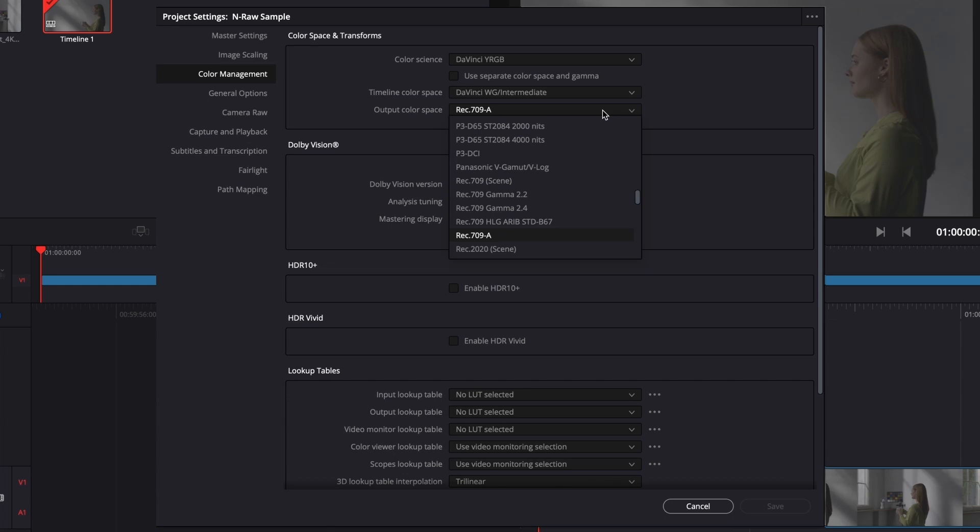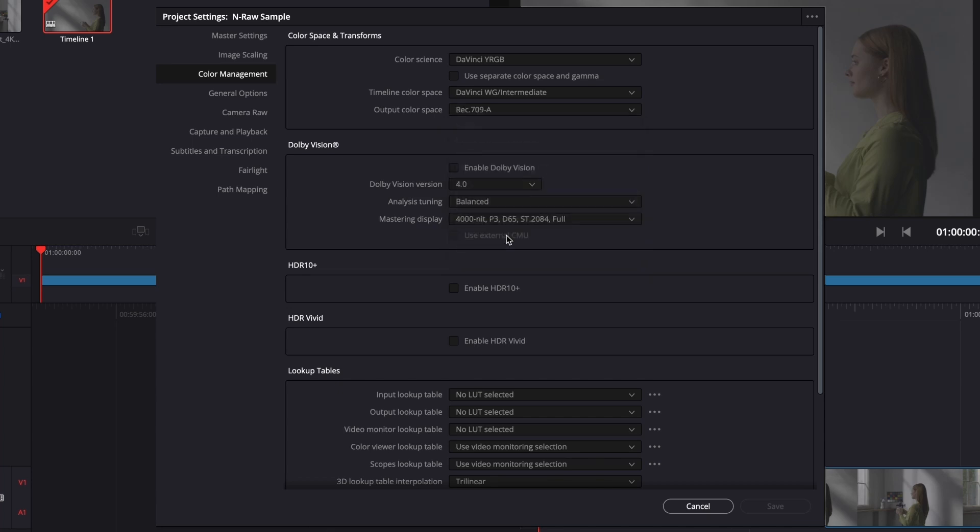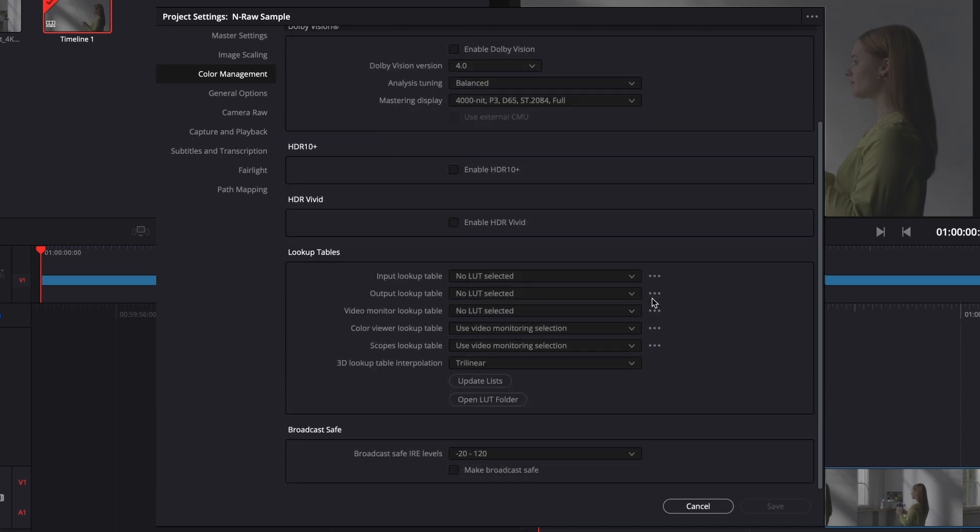For Windows users, select Rec. 709. Then scroll down to Lookup Tables and set your 3D Lookup Table Interpolation to Tetrahedral. That's it for the project settings.